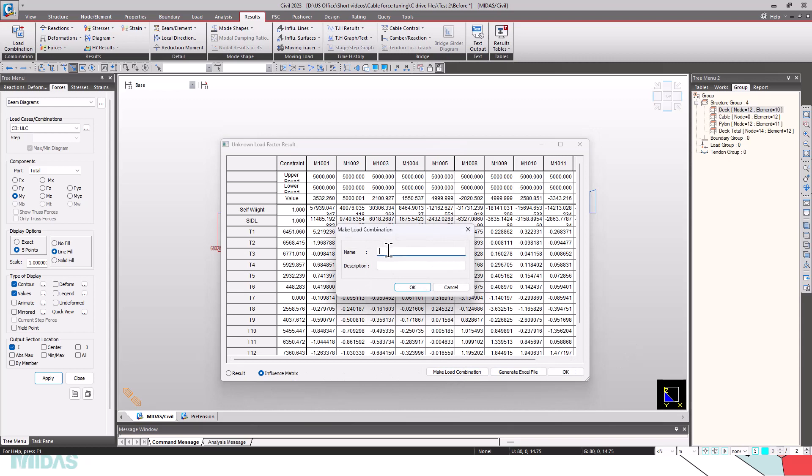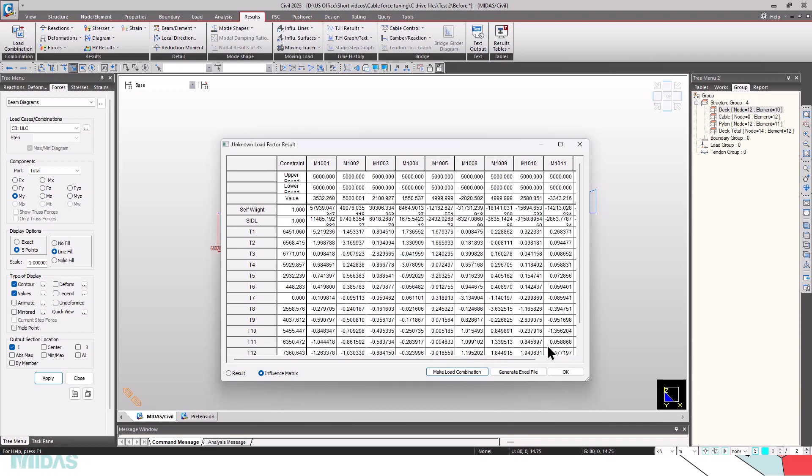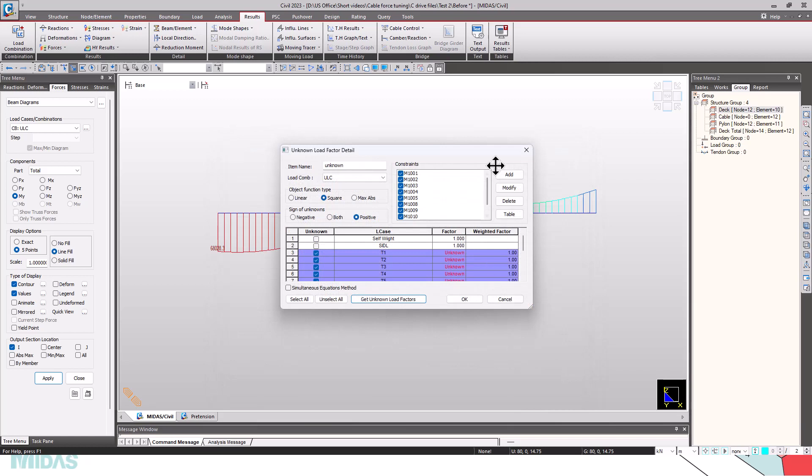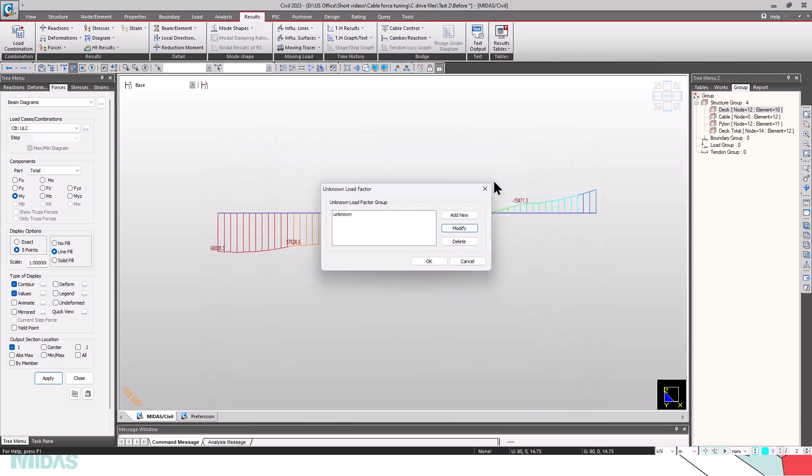Now, we can click here to make the load combination. By clicking here, I select the ULF tab and clicking on OK, a load combination will be created. Click on OK.